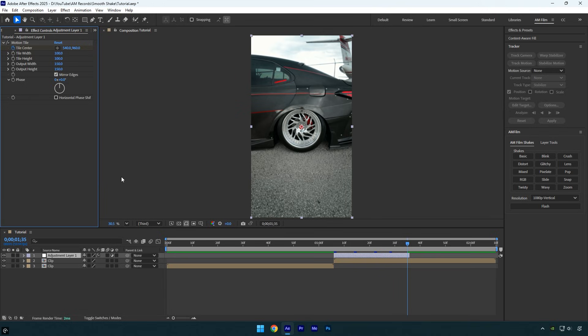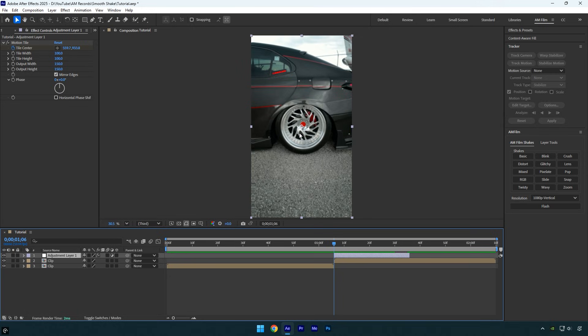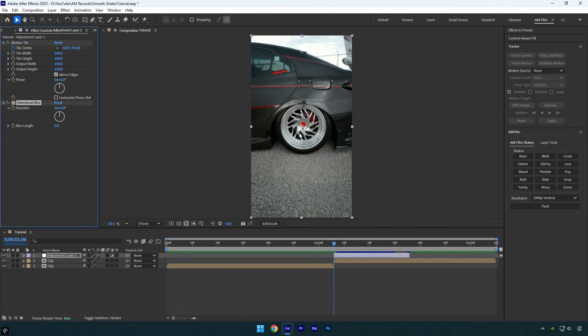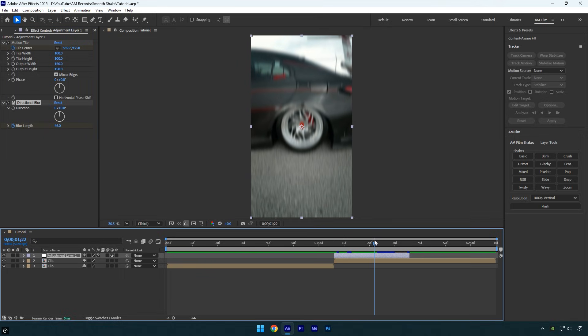Once that's done, scroll back to the beginning of the layer and apply directional blur. Click the blur length stopwatch and set the blurriness to 45. Then scroll to the middle of the layer and set the blurriness back to 0.